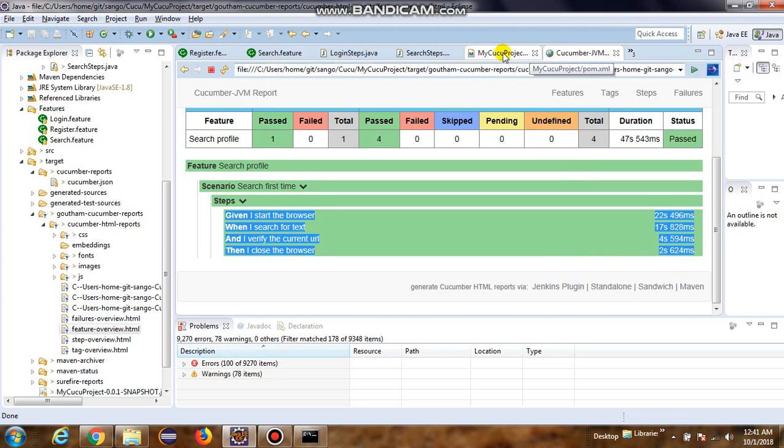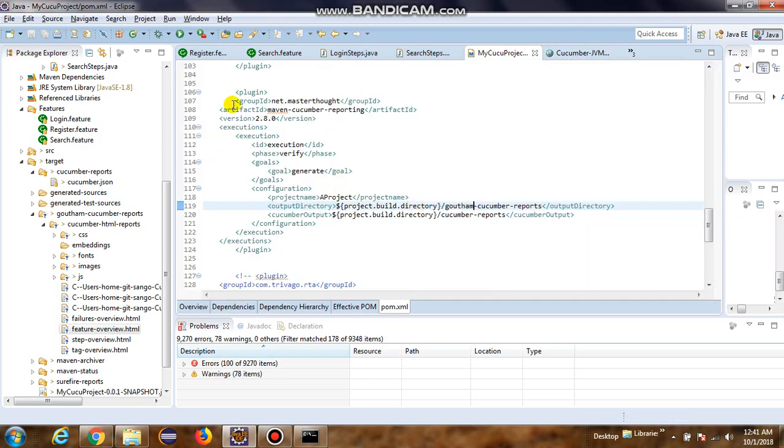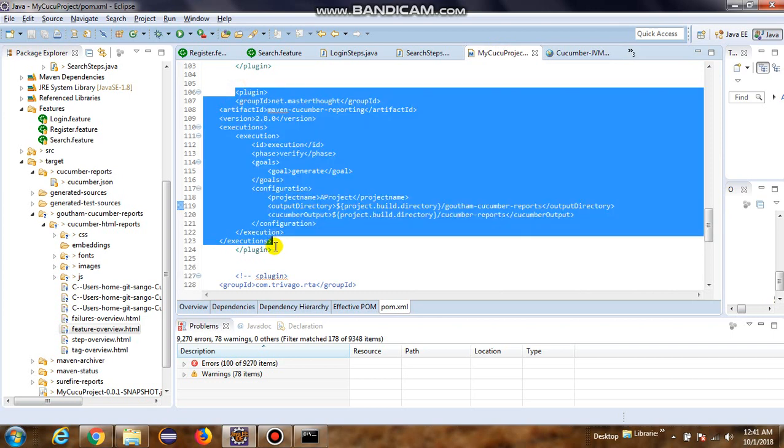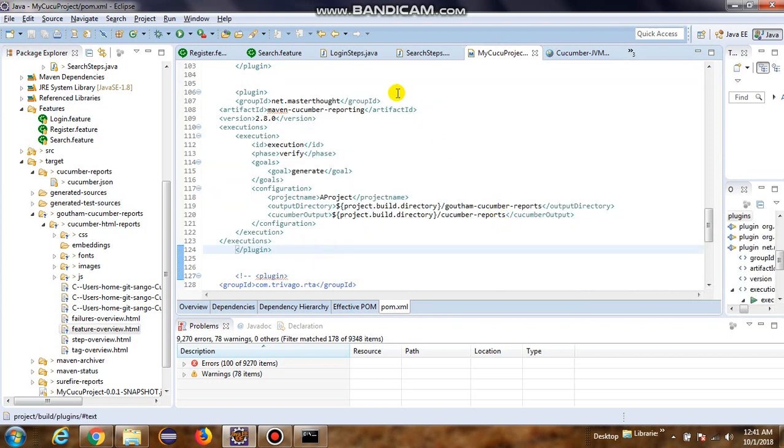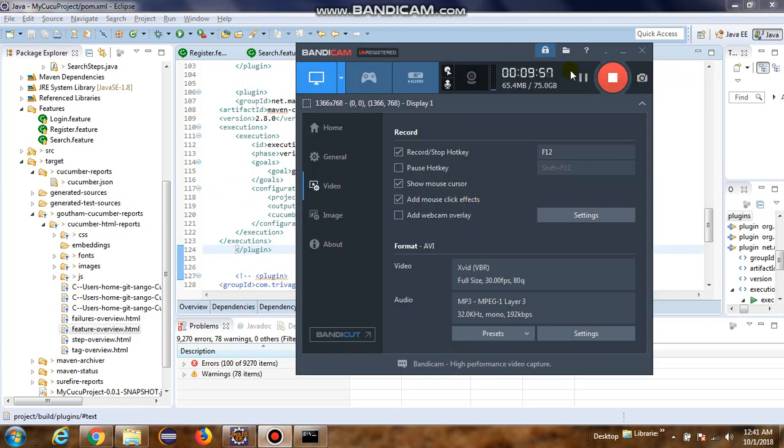All we have to do is to have this plugin defined in the pom.xml. Thank you very much. See you around.